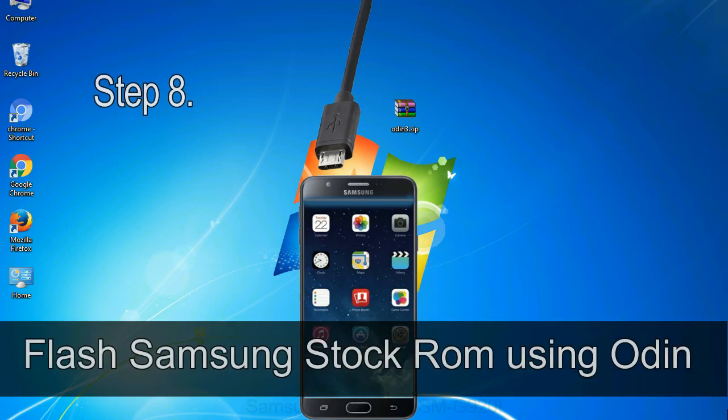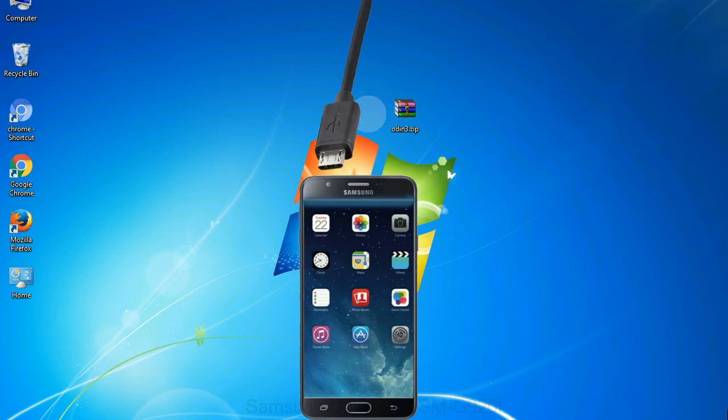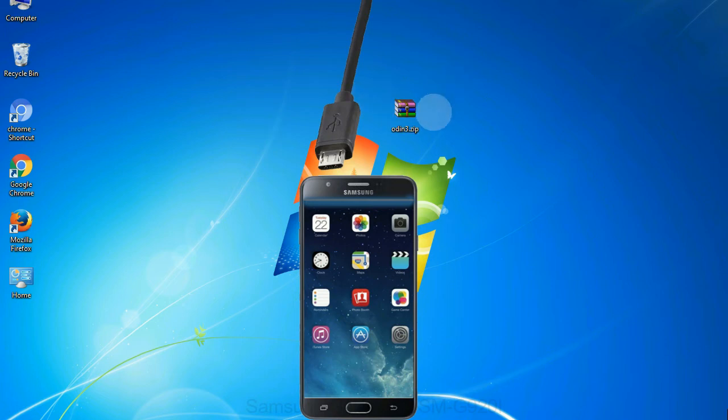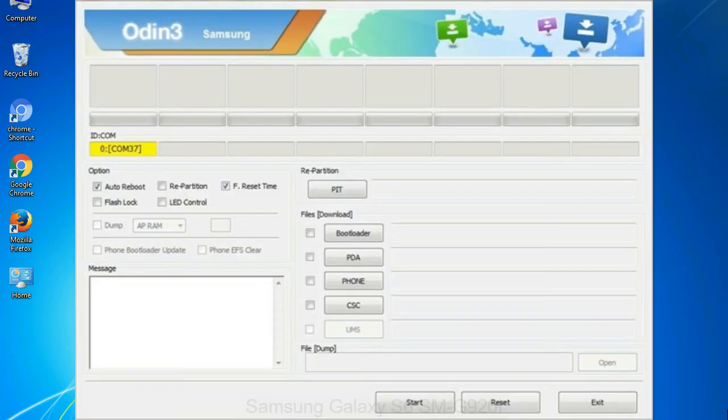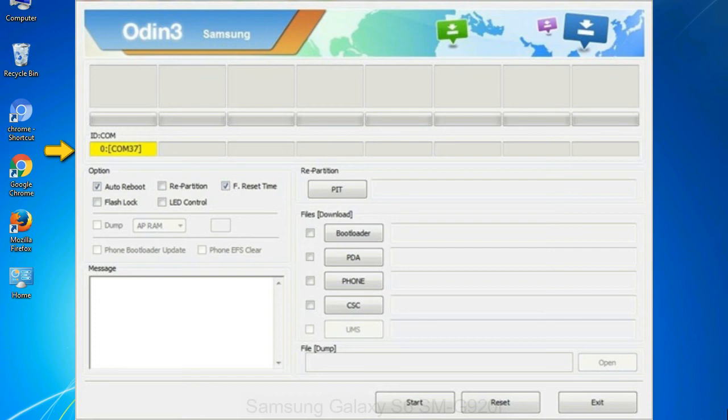Step 8: Once you have connected the phone to the computer, Odin will automatically recognize the device and show 'Added' message at the lower left panel. Or connect your device to the computer via USB cable. When your device is connected, one of Odin's ID:COM boxes will turn yellow and display the COM port number.